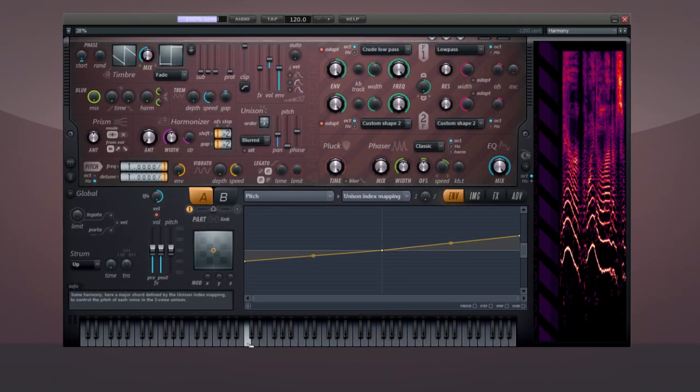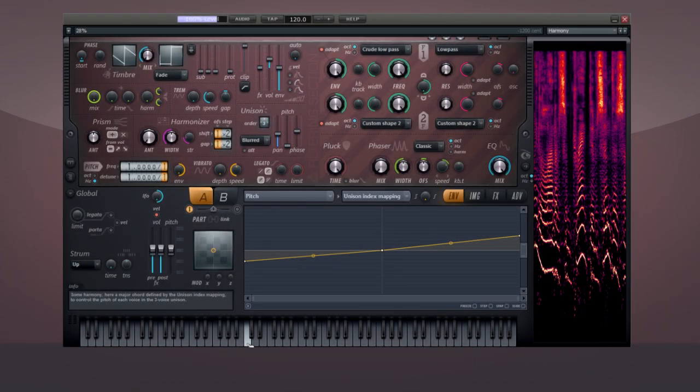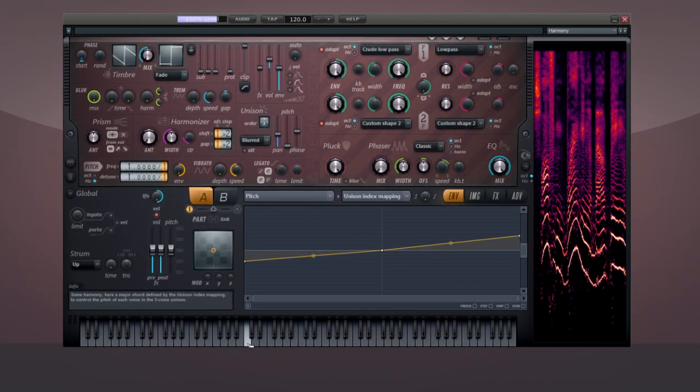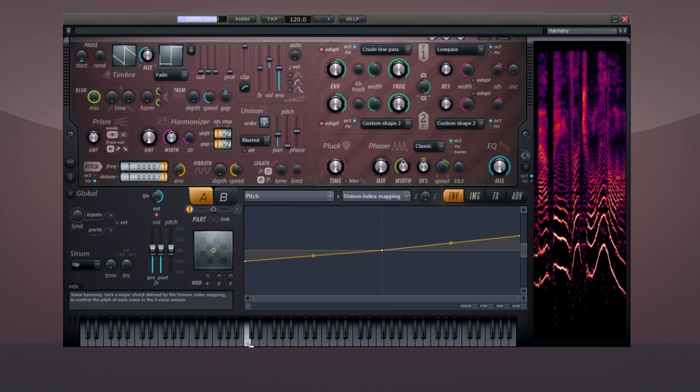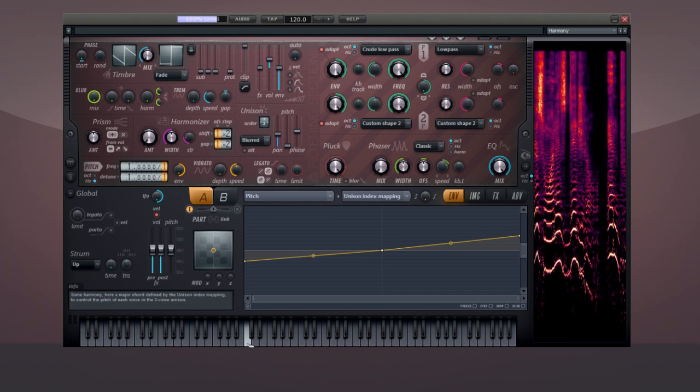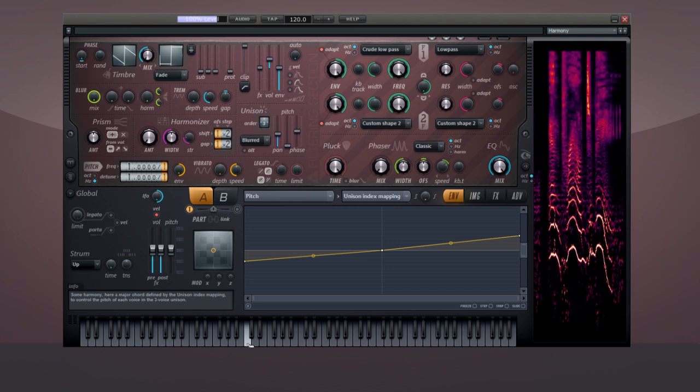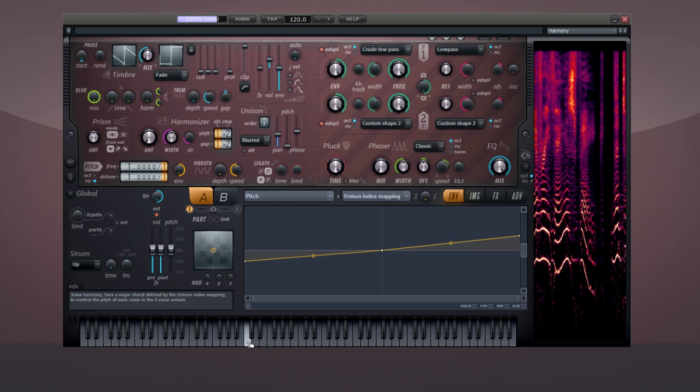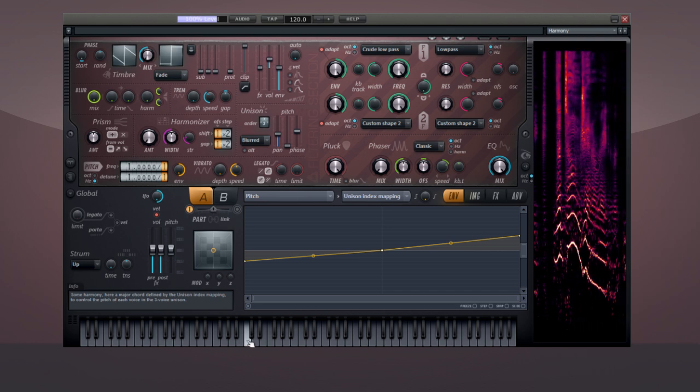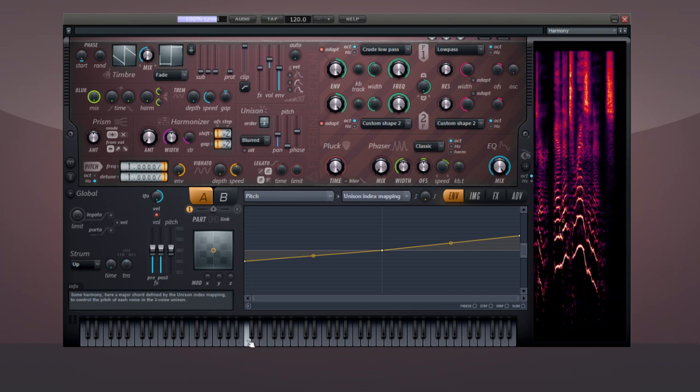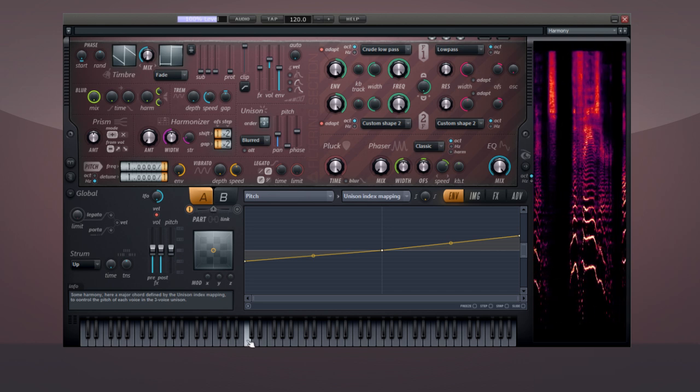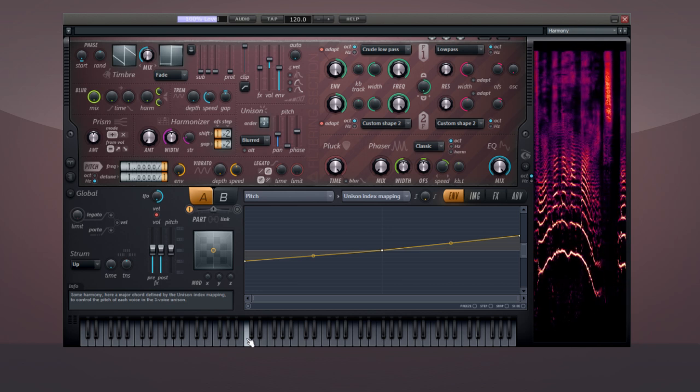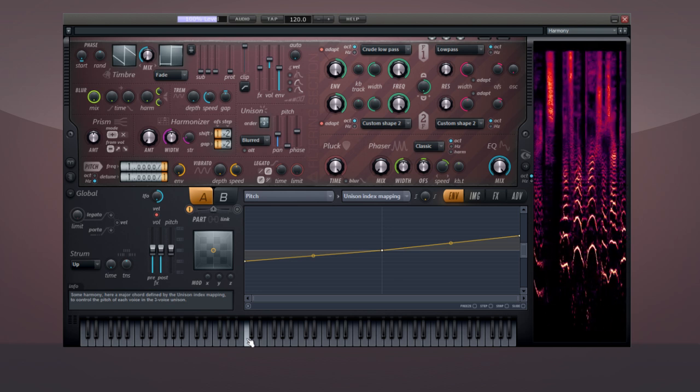There are quite a lot of subtractive synthesizers, often bragging about being virtual analog. This one is digital, and proud to be. Everything is fake. The tone generator, the filter, and its resonance. The phaser, all performed on the harmonics, before partials are computed.